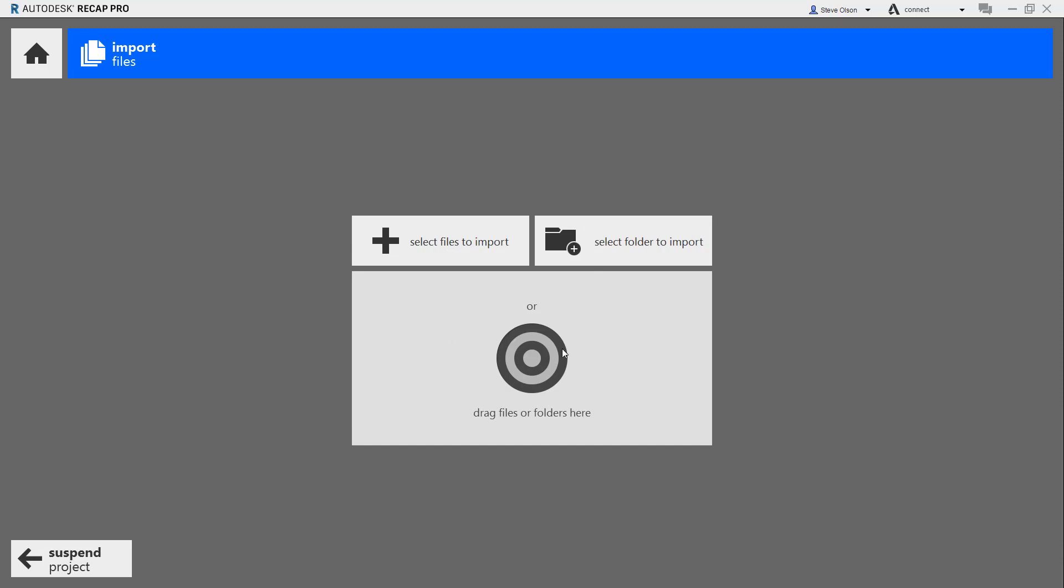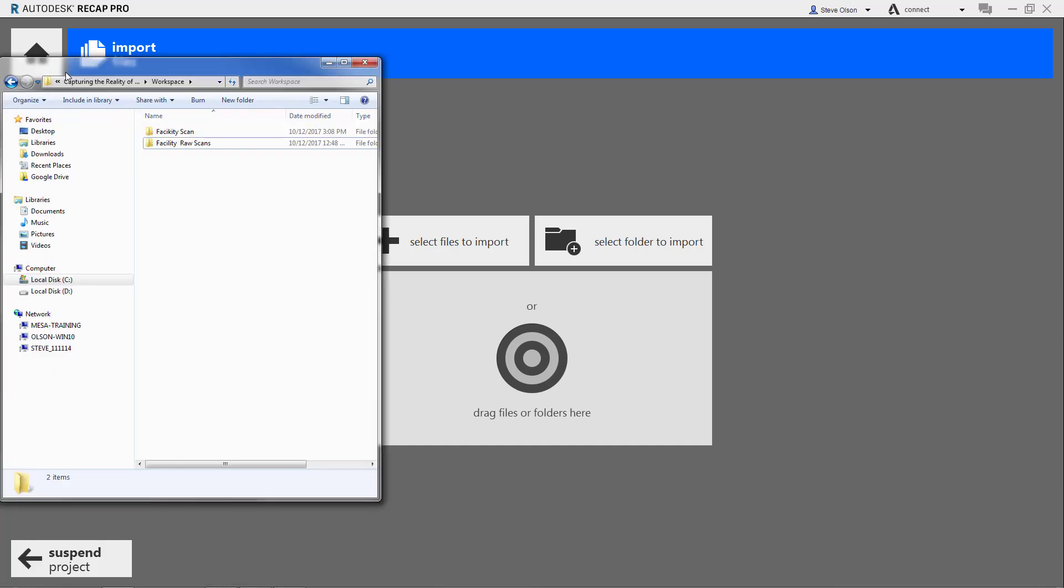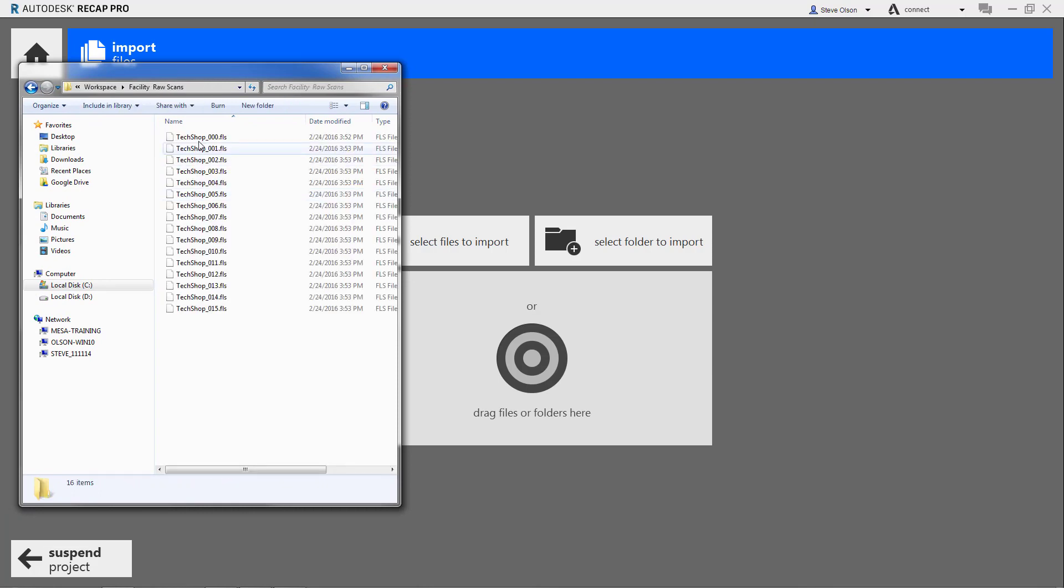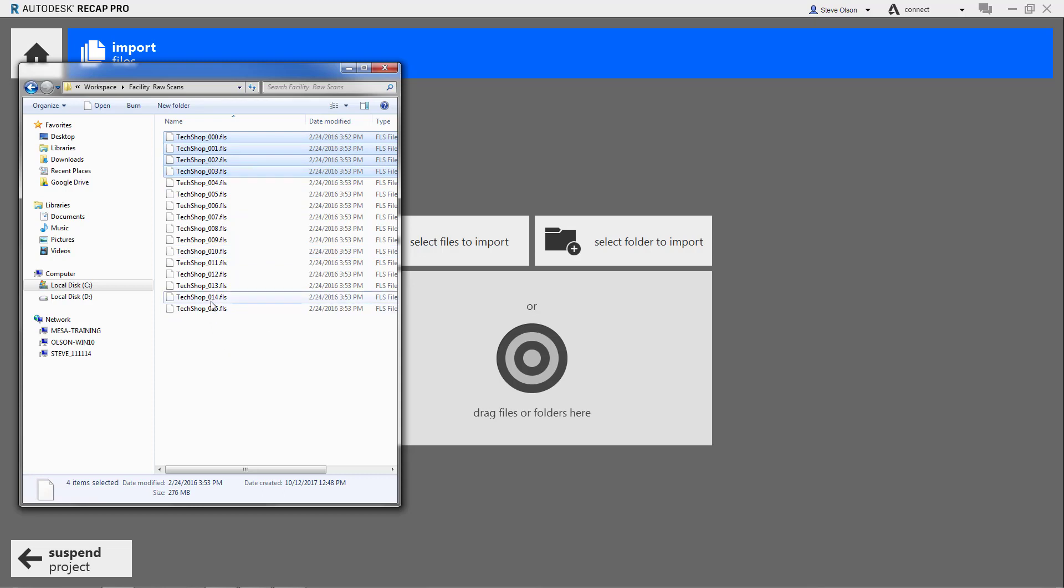The next thing I need to do is identify the data I want to bring in. I have a folder right here that has scan data already, so I'll go to this raw scan data. I'm not going to pick all the files just to make this a little bit easier, work a little bit quicker. I'll grab a handful. Let's grab these.